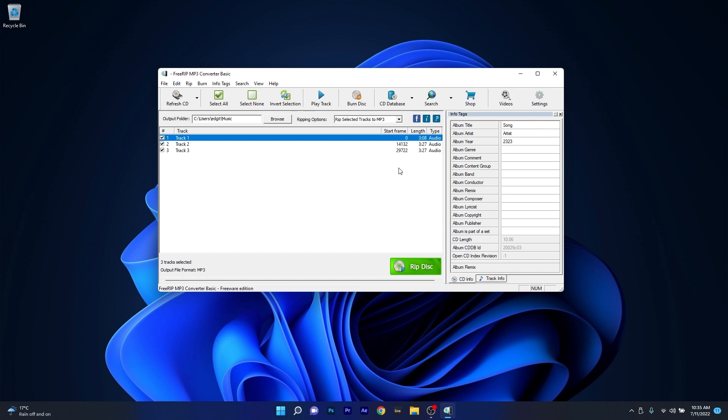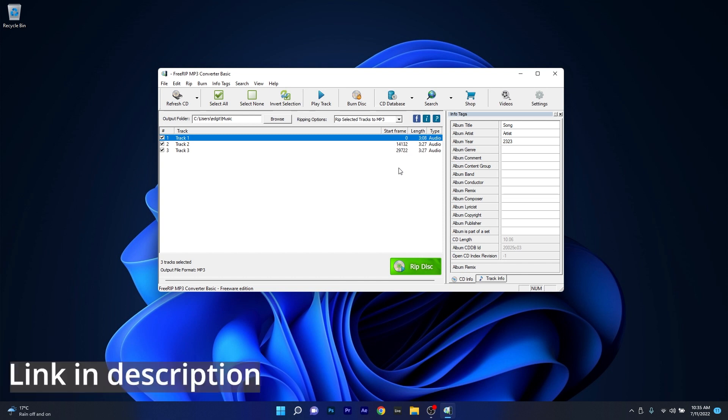You have to know that FreeRip comes in two versions. Basic which is free and Pro which has more features and options but comes at a cost. If you're interested in checking out this app make sure to access the link that I posted in the description below.